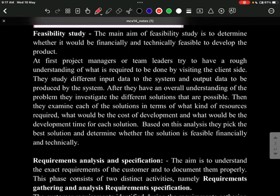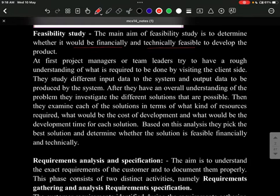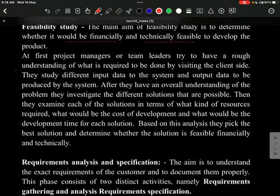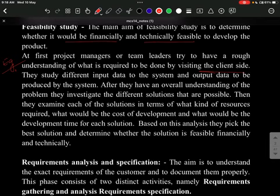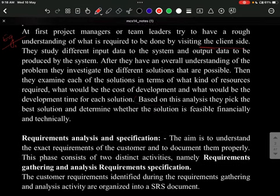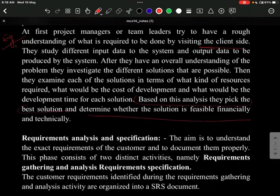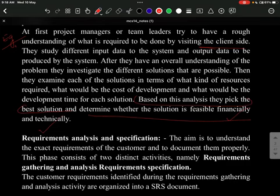The first phase is feasibility study, which means the project should be financially and technically feasible to develop. Project managers visit the client side, study different inputs and outputs, examine possible solutions, pick the best one, and then determine whether the solution is feasible financially or technically.